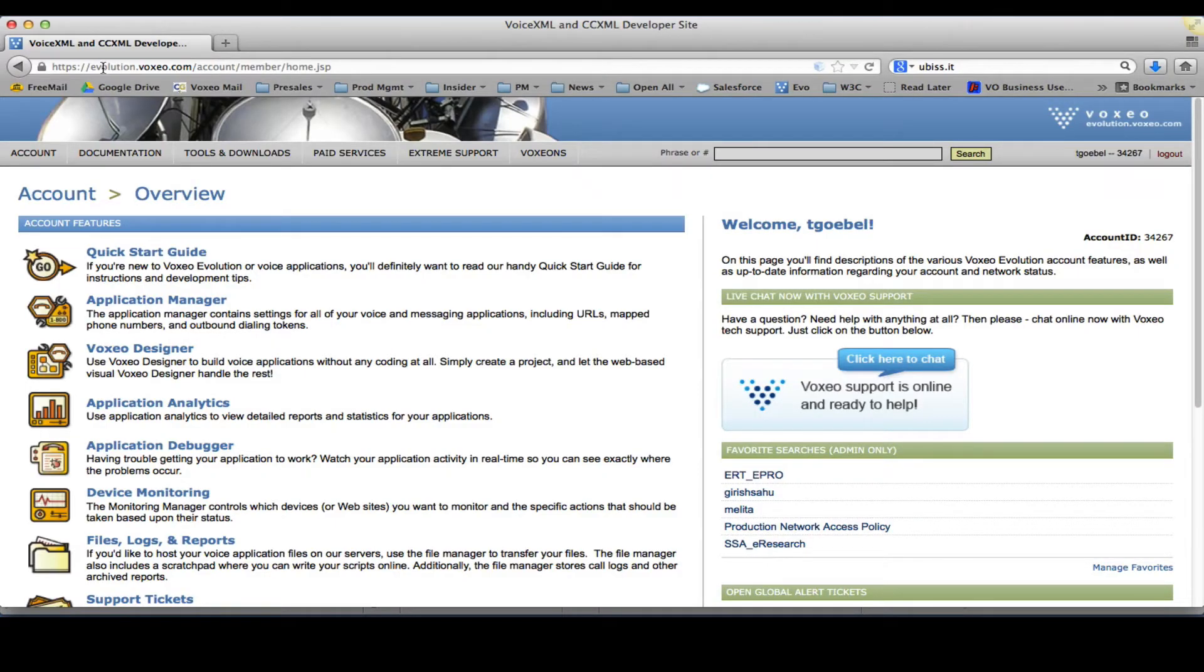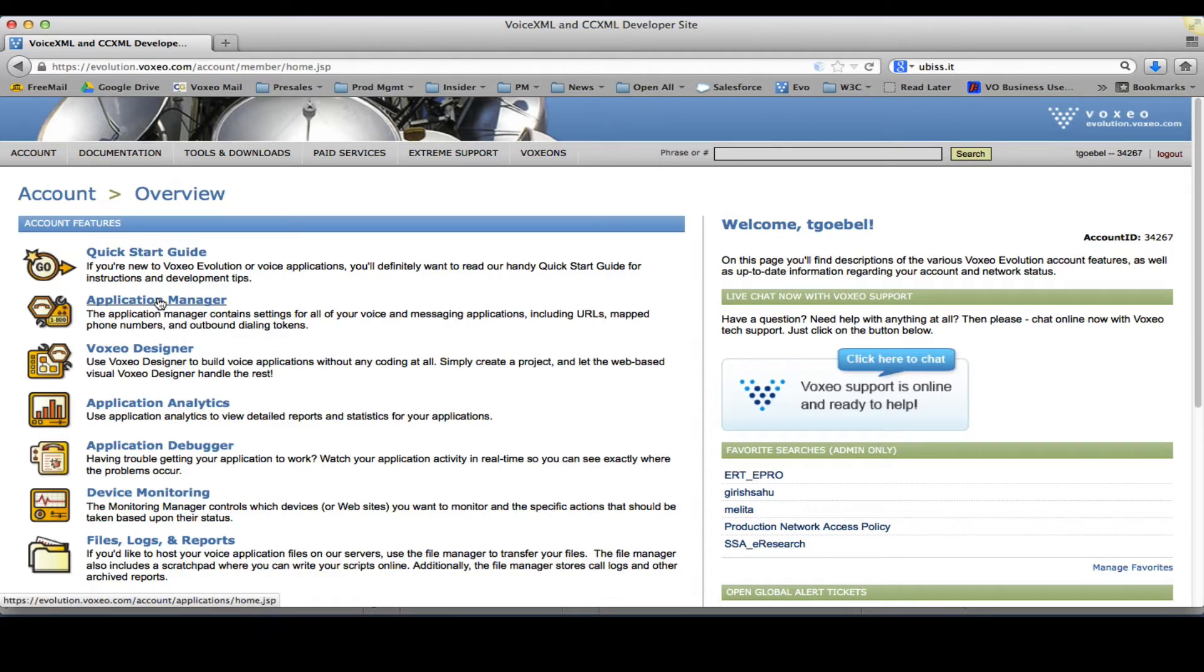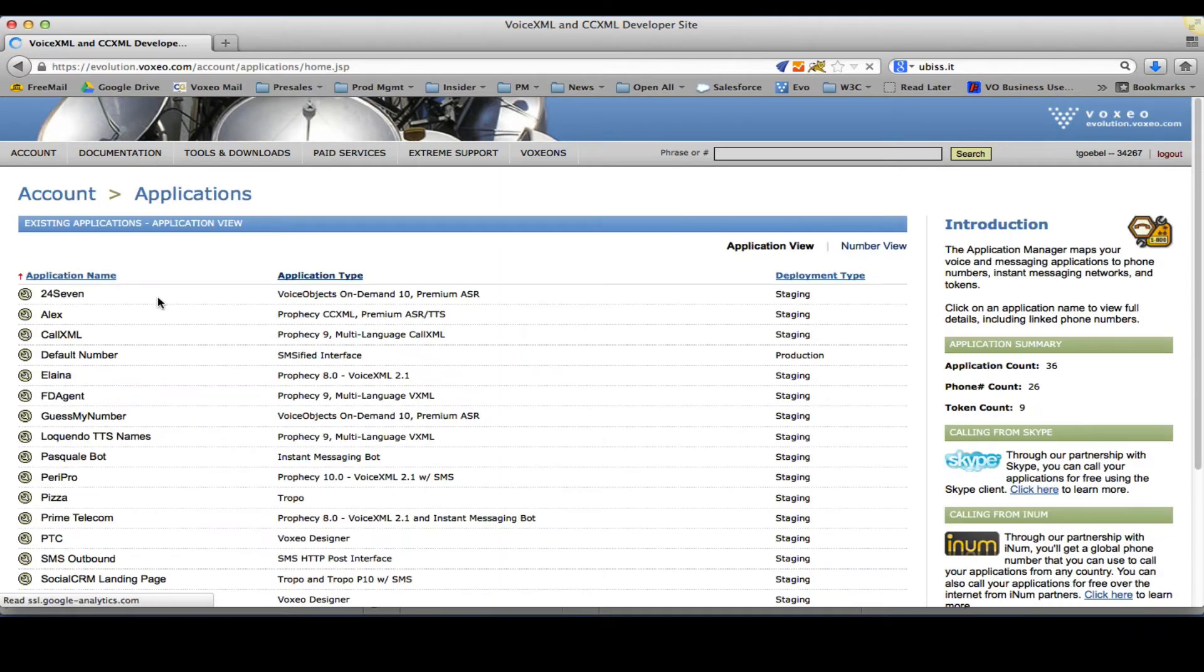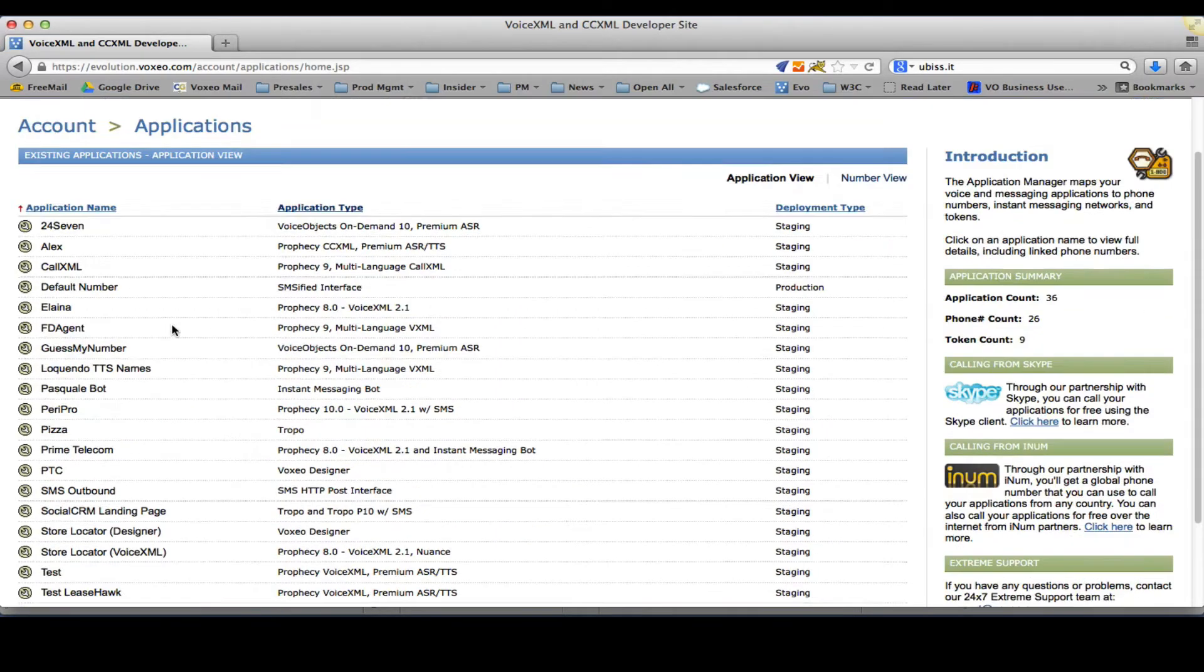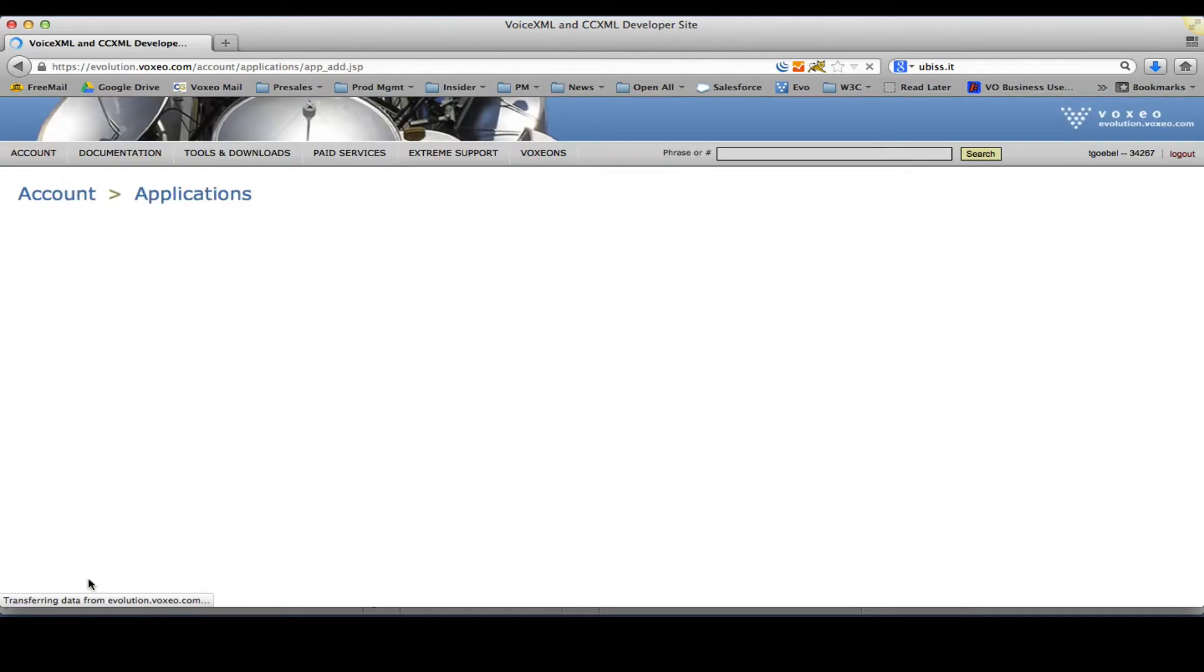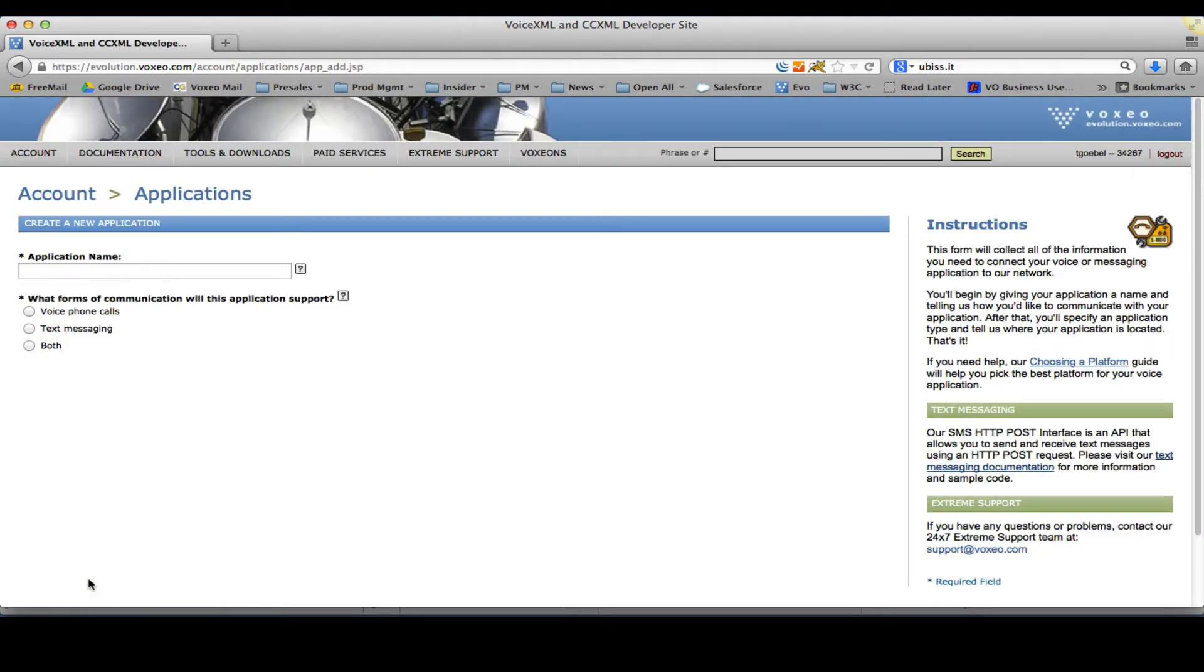After logging into evolution.voxio.com, I arrive at the overview page. I'll click Application Manager, which allows me to add a new application on our hosting side, which will ultimately allow me to add a new phone number for my application.